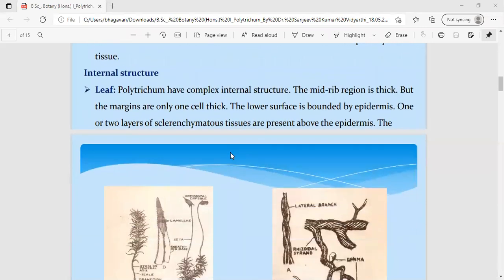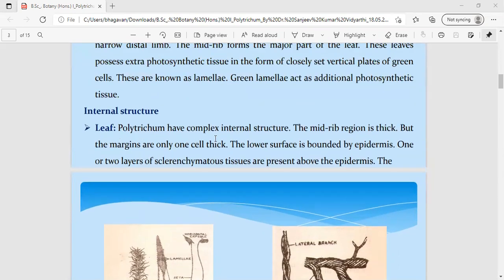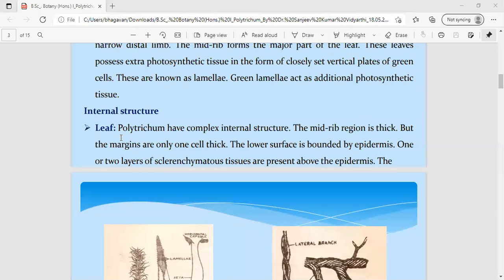When we talk about the internal structure and anatomy of the leaf, the leaves have a very complex internal structure in Polytrichum. The name itself tells us: 'poly' means many, and 'trichum' refers to hair-like leaf structures — there are many leaves arranged spirally on the leafy shoot. Hence the genus is named Polytrichum.